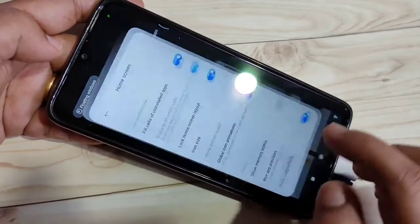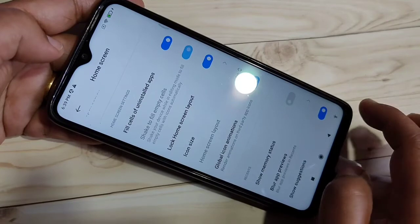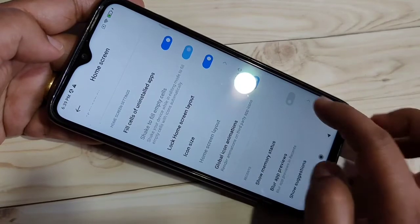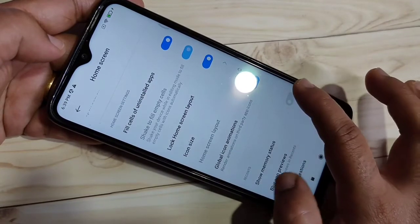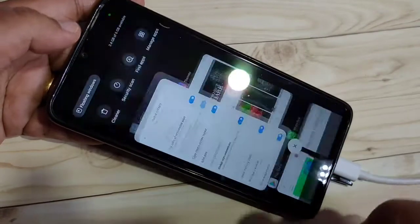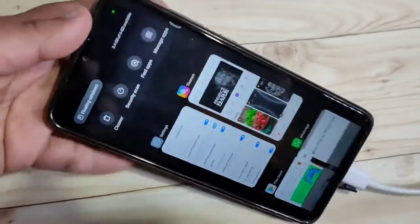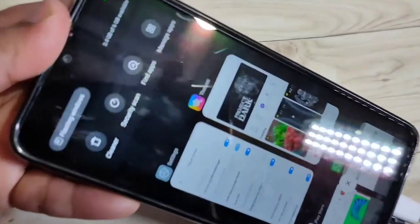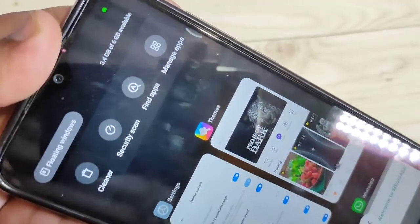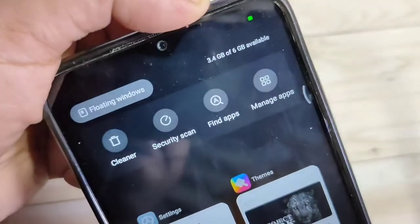Enable this again — go to Settings, go to Home Screen, enable Show Memory Status, then go to the Recent tab. Now you can see that information is there: 3.4 GB of 6 GB available.